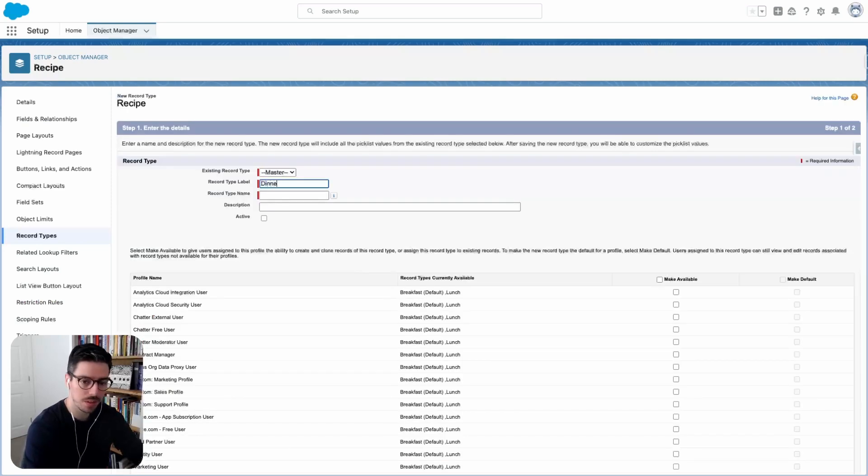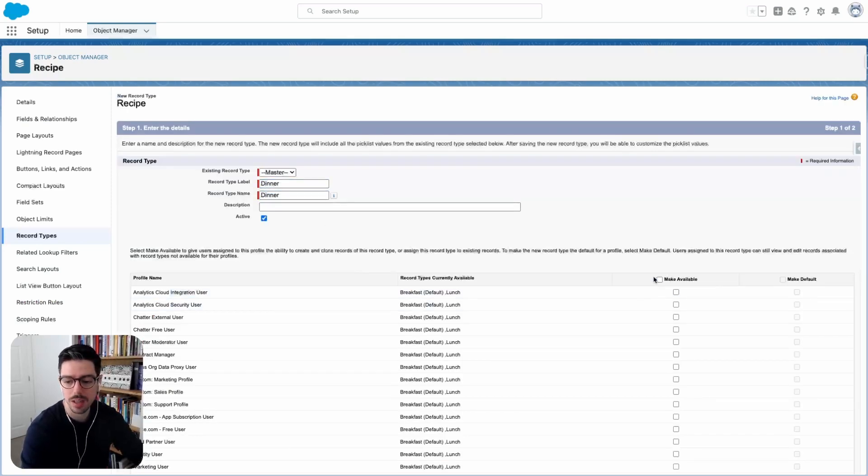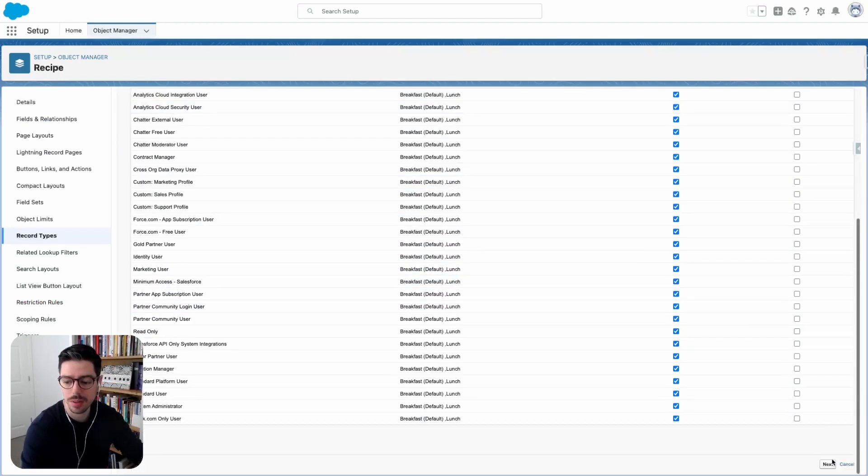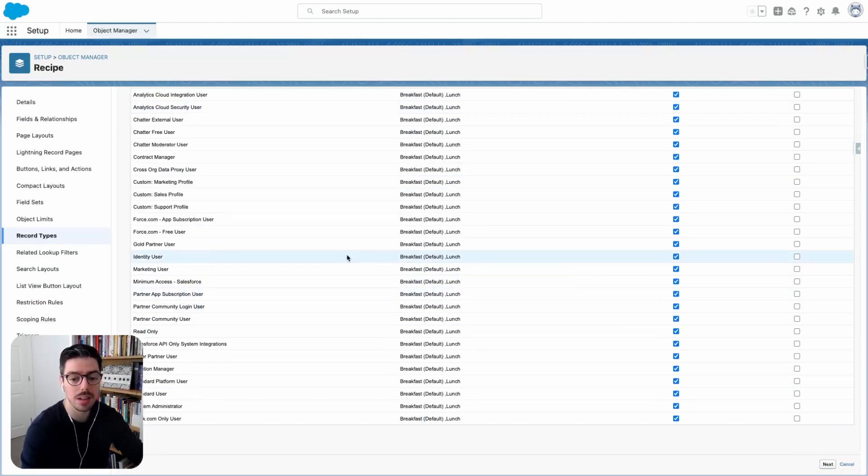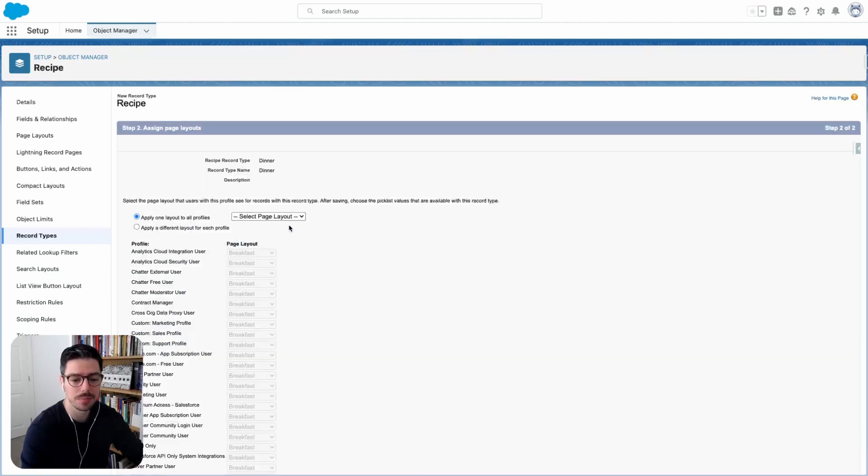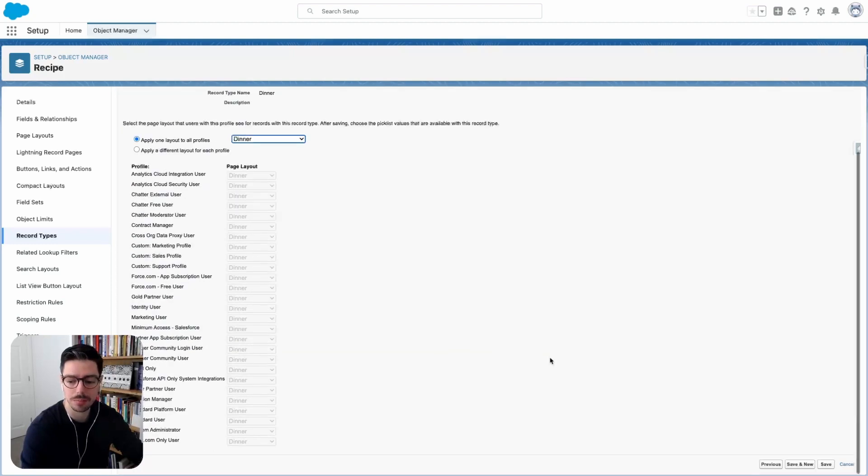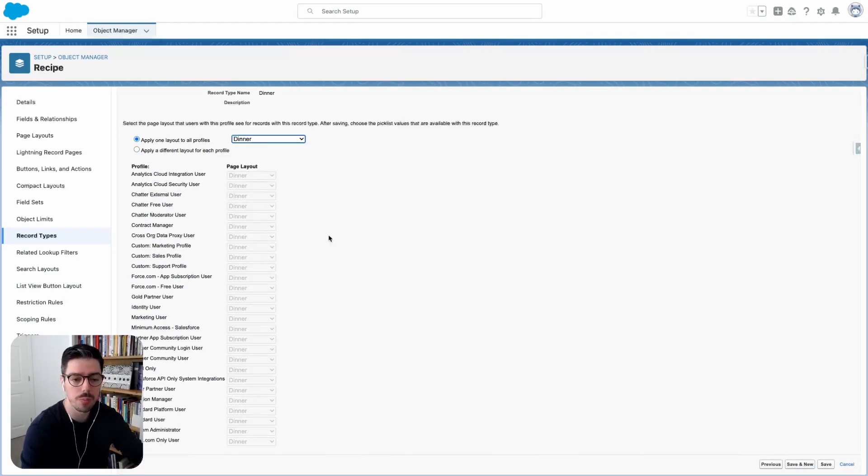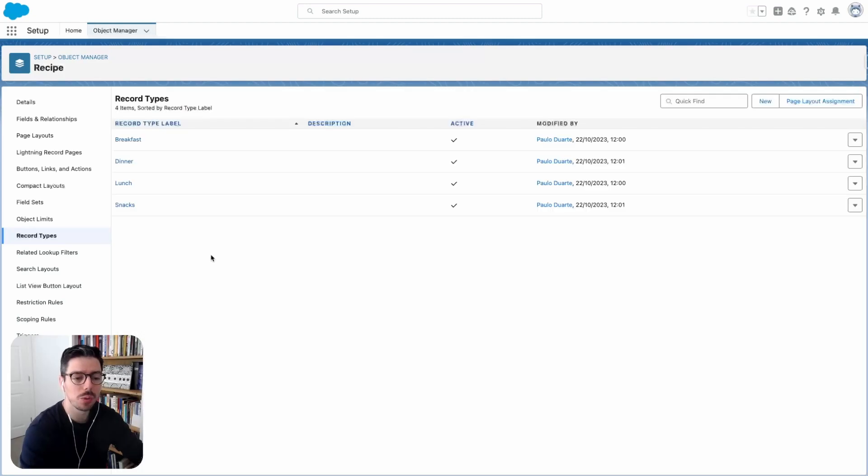So dinner, activate, make it available to everybody. I'll hit next. And again, I'll make sure I'm selecting my dinner page layout. Save and new, one more to go. We'll create one for snacks now. Cool. Now we've got all of our record types.